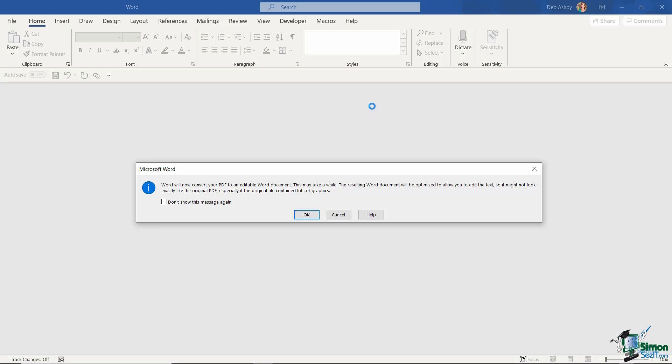The difference here is that you're going to get a little pop-up message that says Word will now convert your PDF to an editable Word document. And it also warns you that depending on the amount of graphics that you have within the PDF document this can take a while. And I will say that when you convert your PDF to a Word document in this way it doesn't necessarily always come across exactly as it looks in the PDF. So there might be a few little adjustments that you need to make but in general most things should be in the correct position. So let's click on OK and see what this invoice looks like.